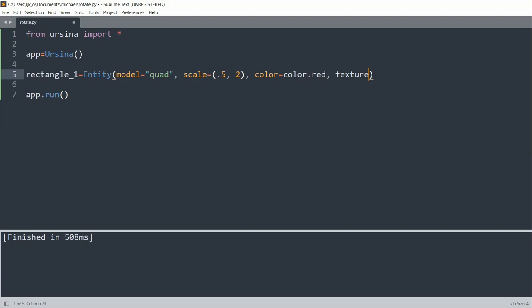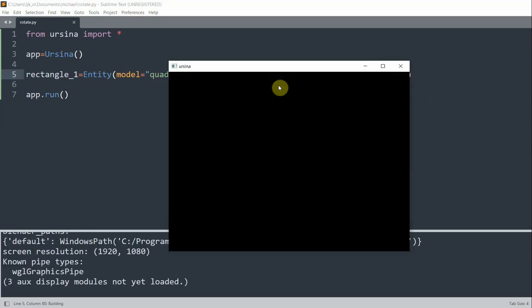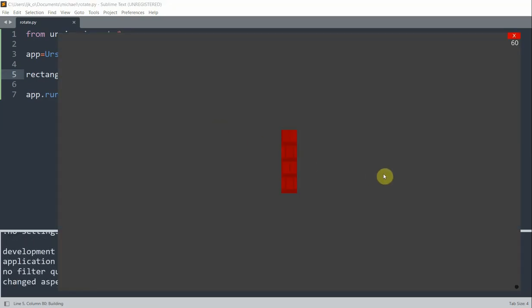And I'll set the texture equal to a brick-like texture. So if I save and run this, I have my rectangle entity right here.